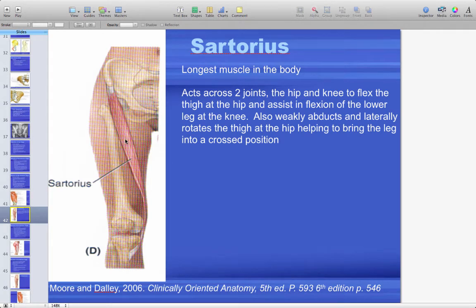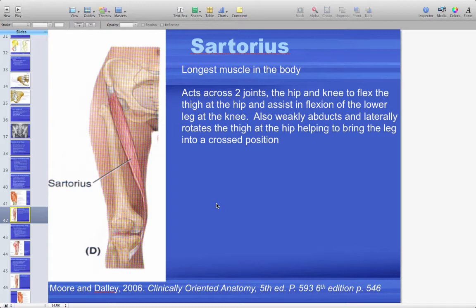The sartorius is a long strap-like muscle that crosses two joints. It originates on the anterior superior iliac spine, crosses the hip joint, and inserts into the pes anserinus on the tibia, crossing the knee joint. It can flex the hip, extend the knee, and weakly abduct and laterally rotate the thigh. It's sometimes called the tailor's muscle because it performs the flexion, external rotation, and abduction that brings the ankle onto the opposite knee when crossing your legs.